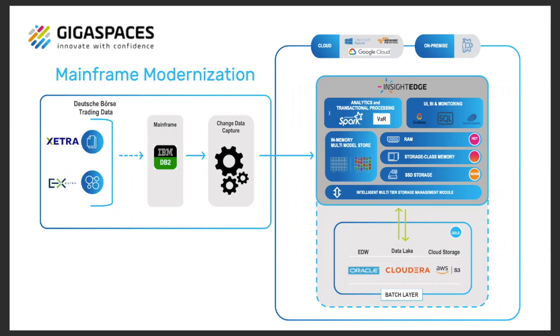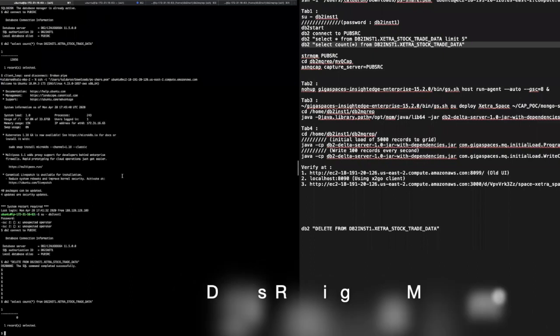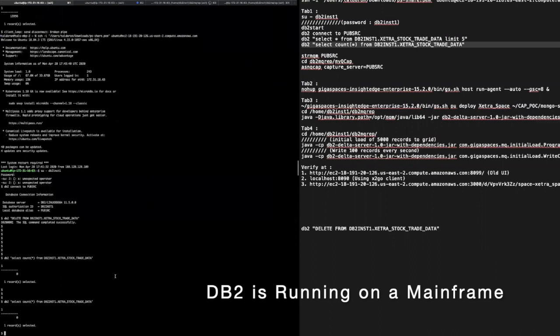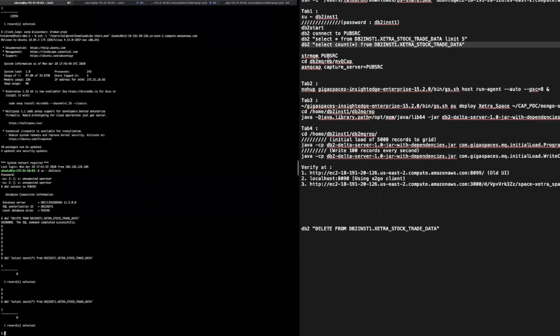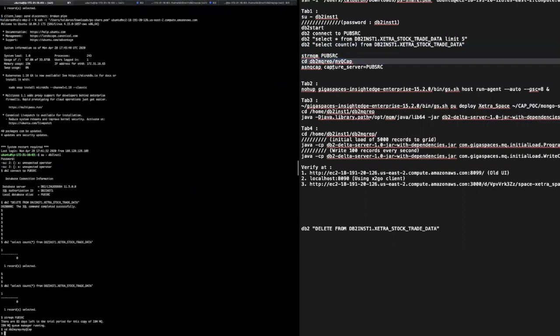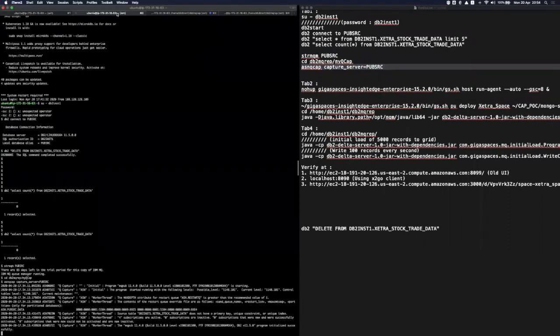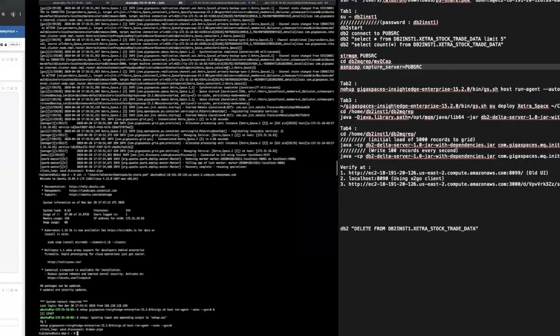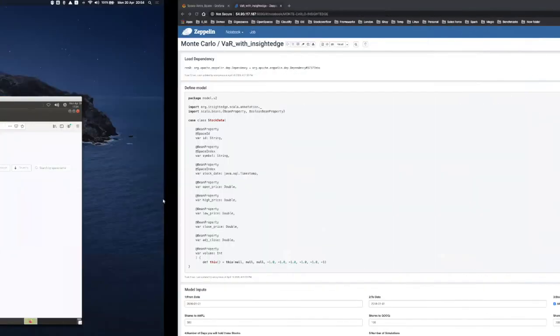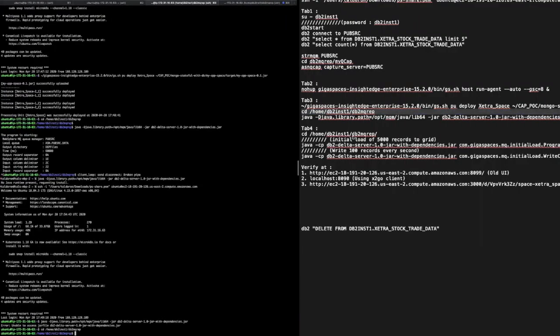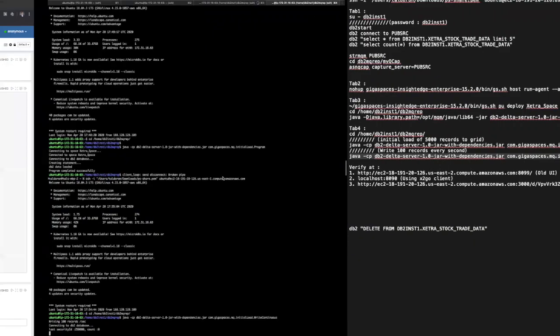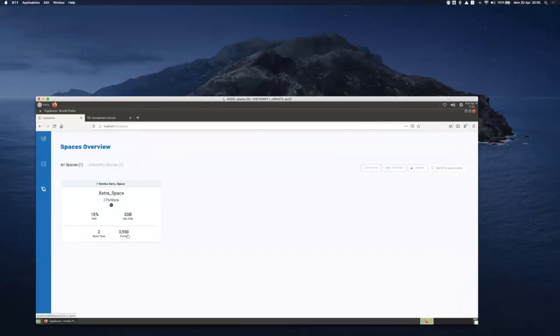Let's move to the live demo. So now we're connected to the DB2. We don't have any data inside the DB2. We already have Gigaspaces started in the background. And as you can see here, there are zero entries in Gigaspaces. We're going to start the CDC and we're going to feed data to DB2. And the CDC is going to make sure it is reflected in Gigaspaces.